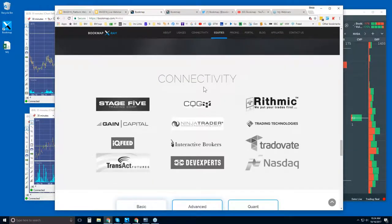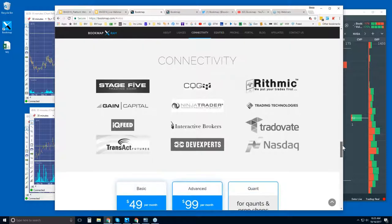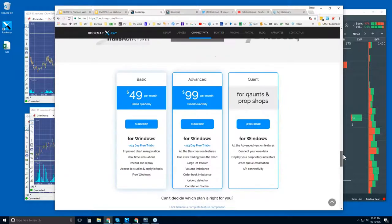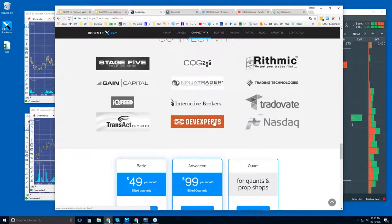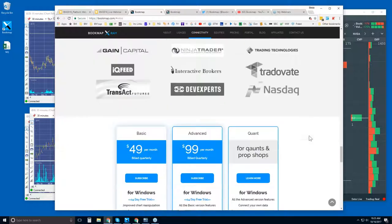We are not a data provider — you will need one of these data providers to connect Bookmap to the futures markets. Or you can use the dev experts which we offer via Bookmap, which gives you NASDAQ total view.